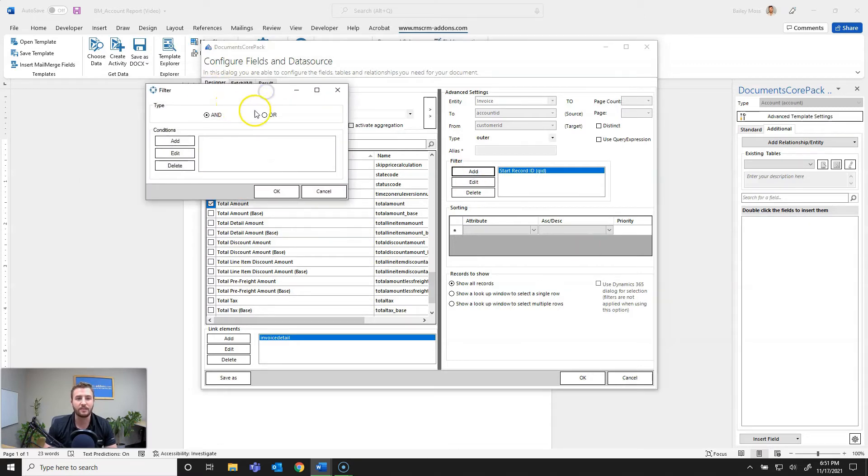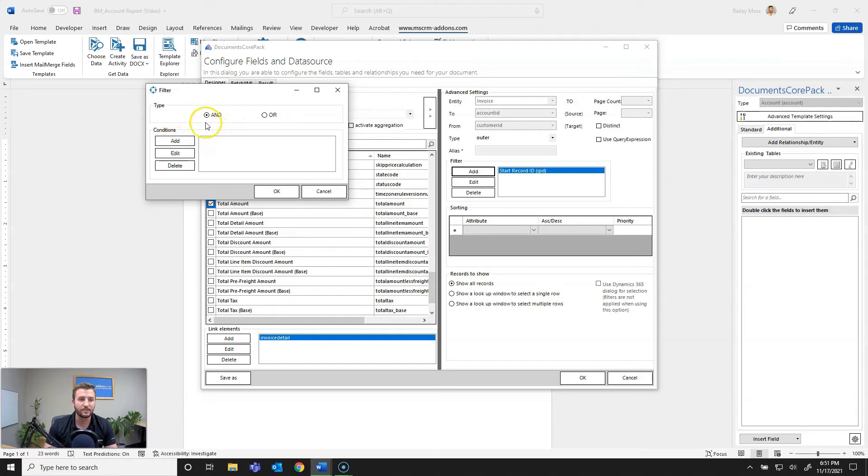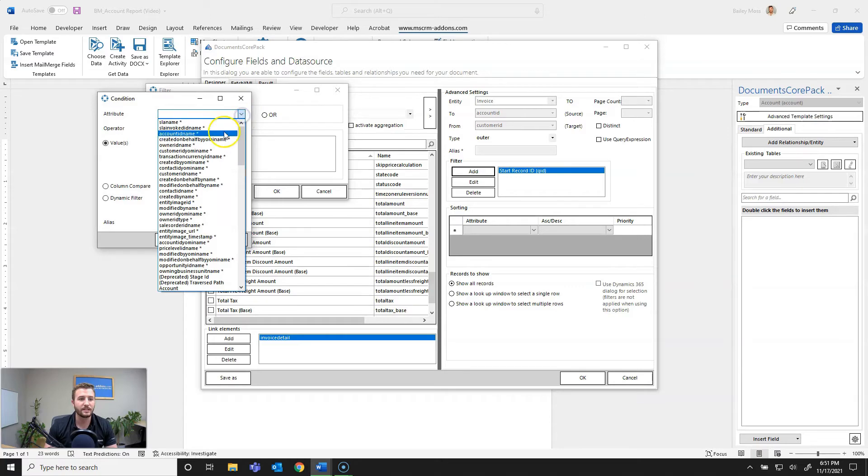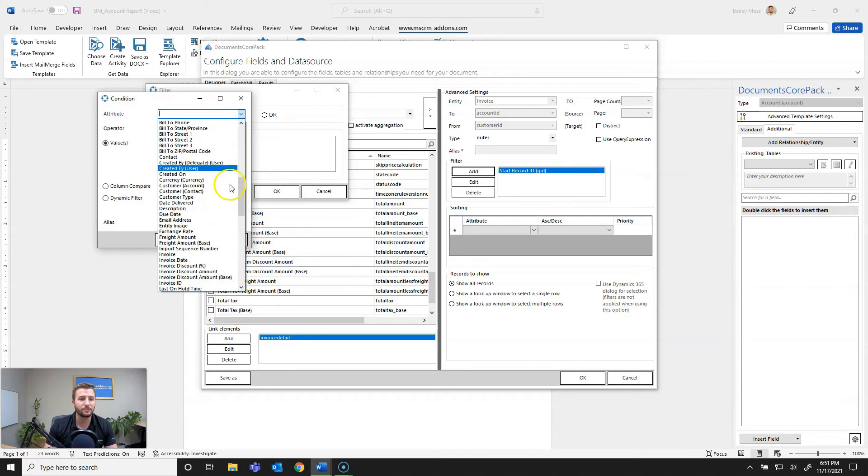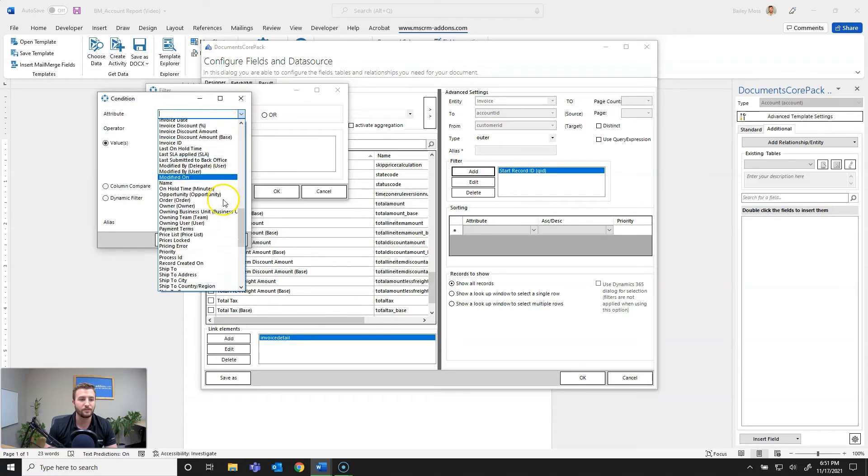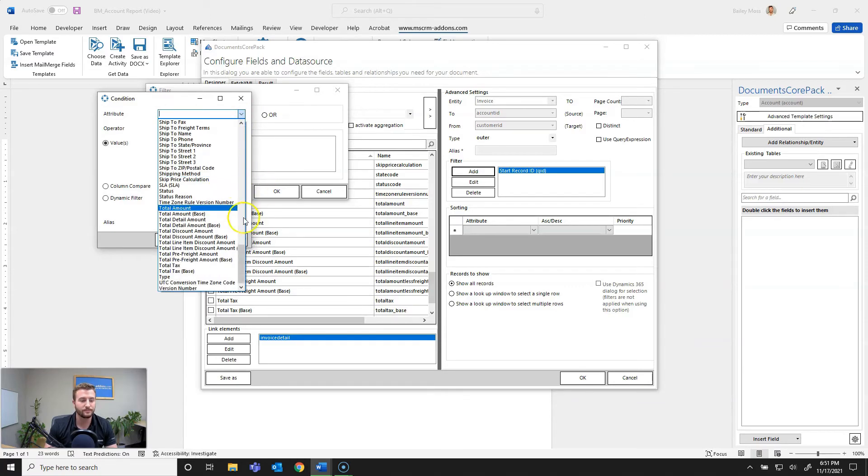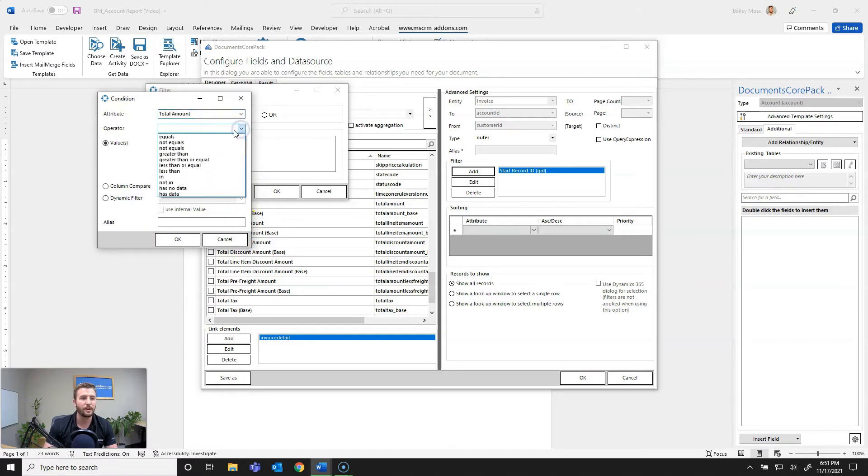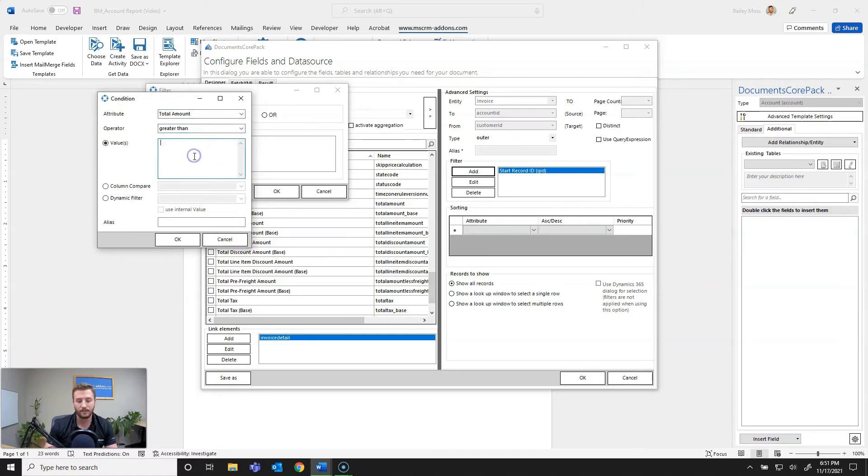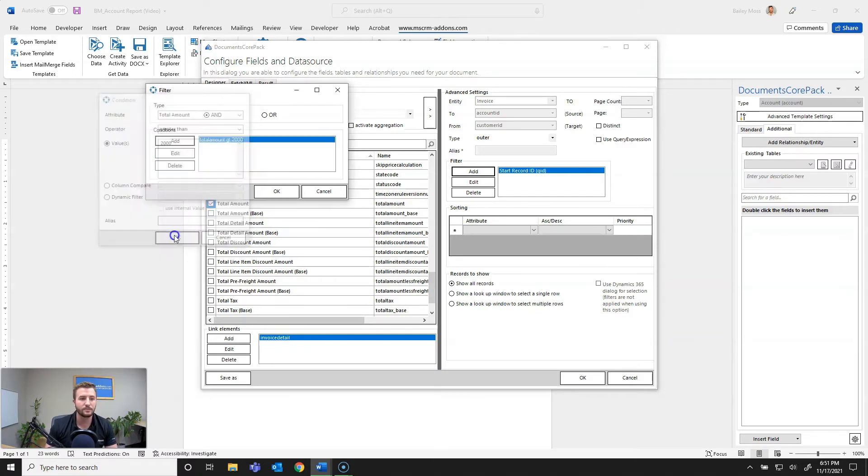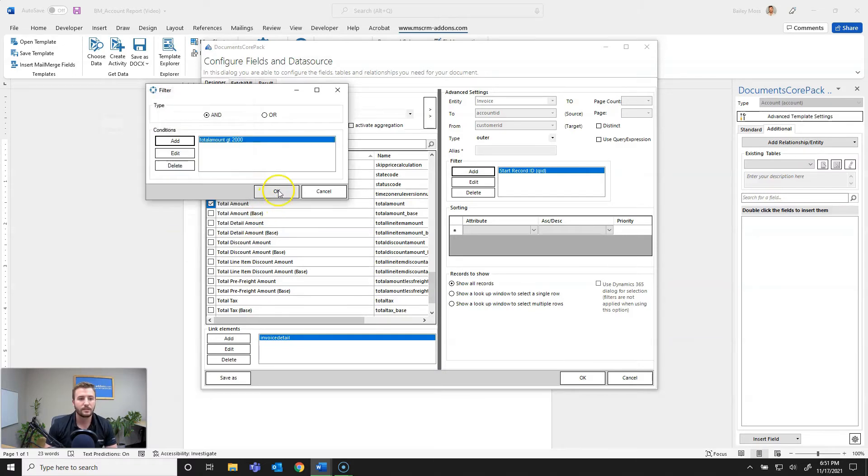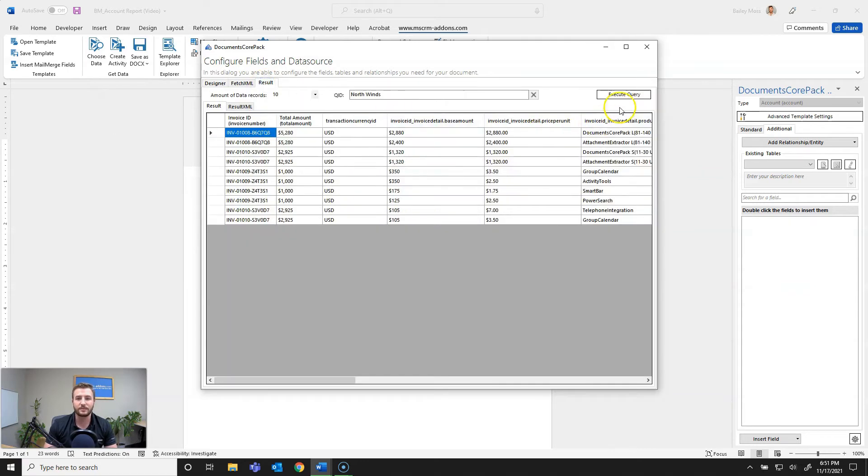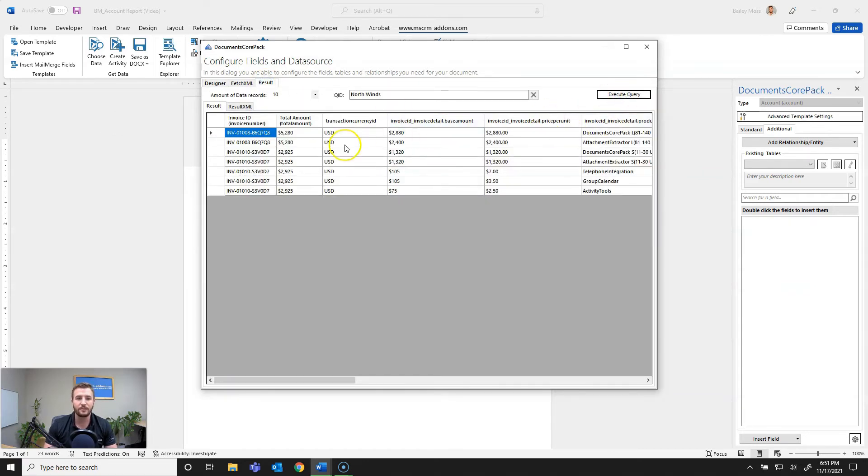And you can define and or or since this is just going to be a single filter doesn't really matter so I'm going to keep that as and and hit add and now I want to select my attribute which is going to be total amount and define my operator as greater than and then two thousand dollars. So now that I've defined that I can actually go back to the results execute the query and you can see now it's only showing me invoices with a total amount greater than two thousand dollars.